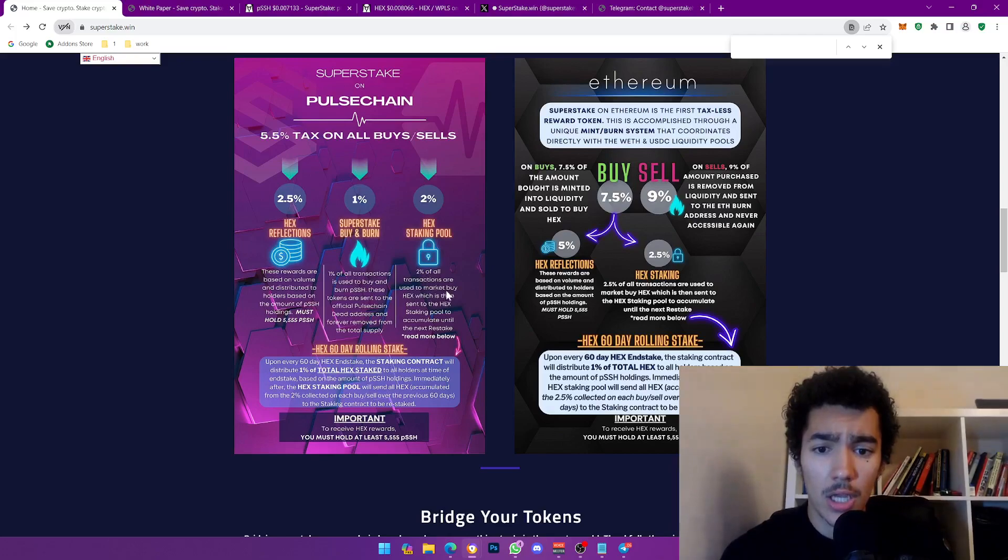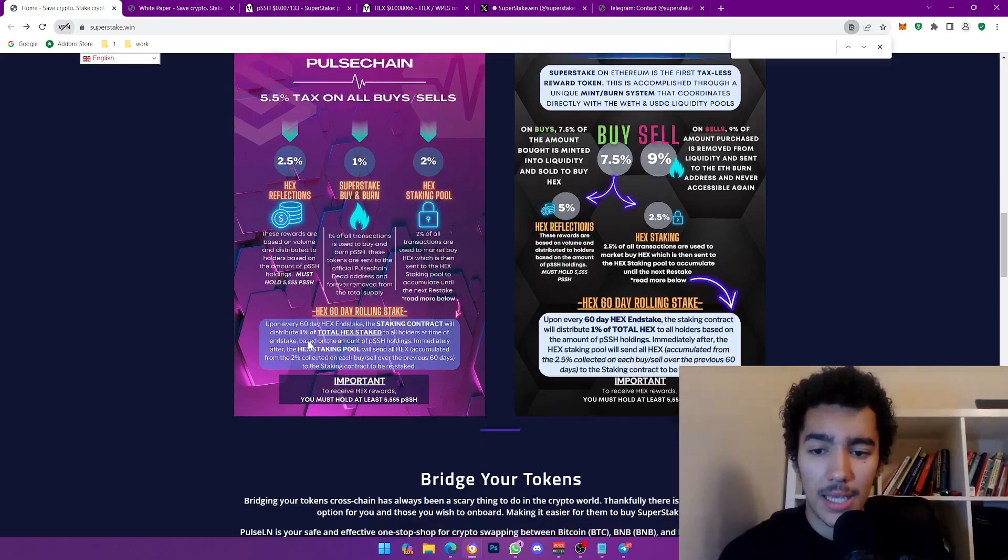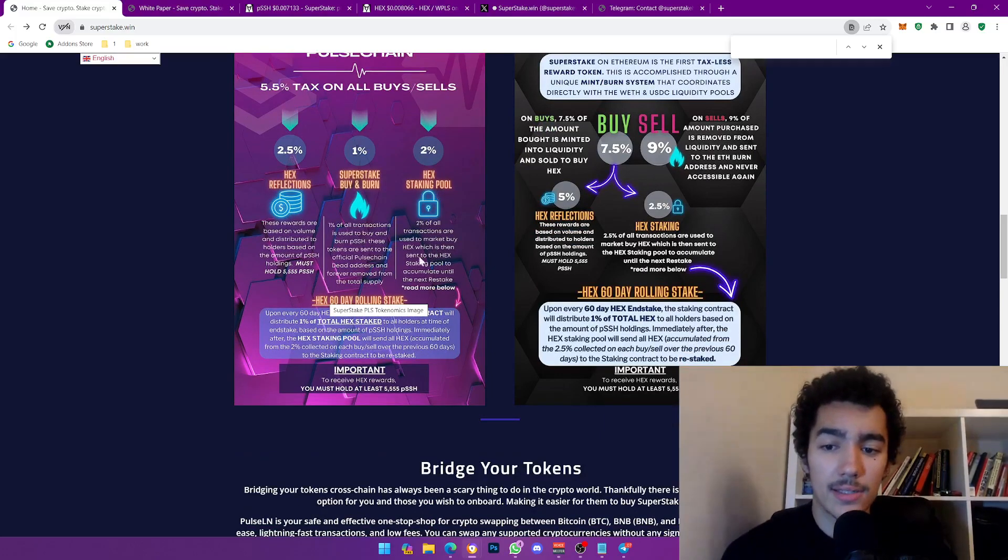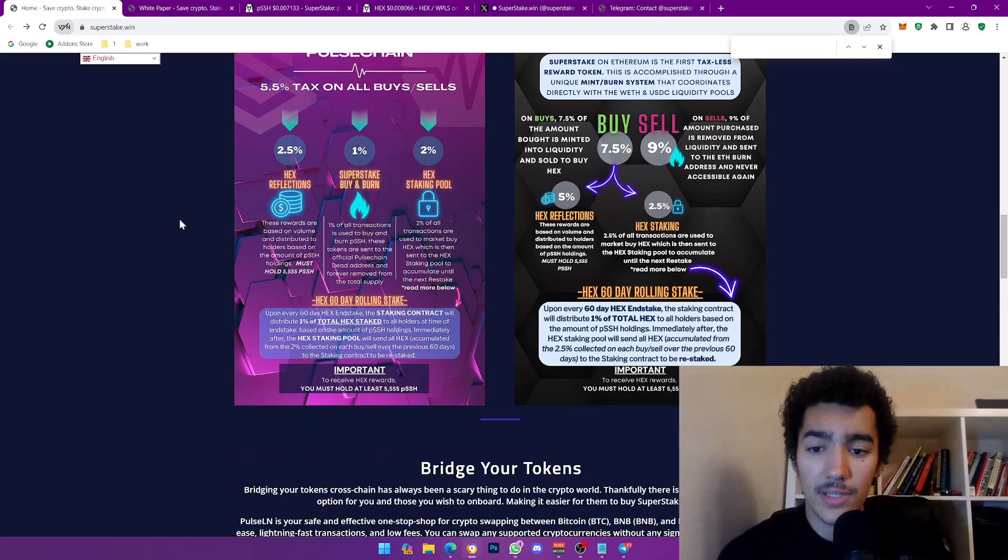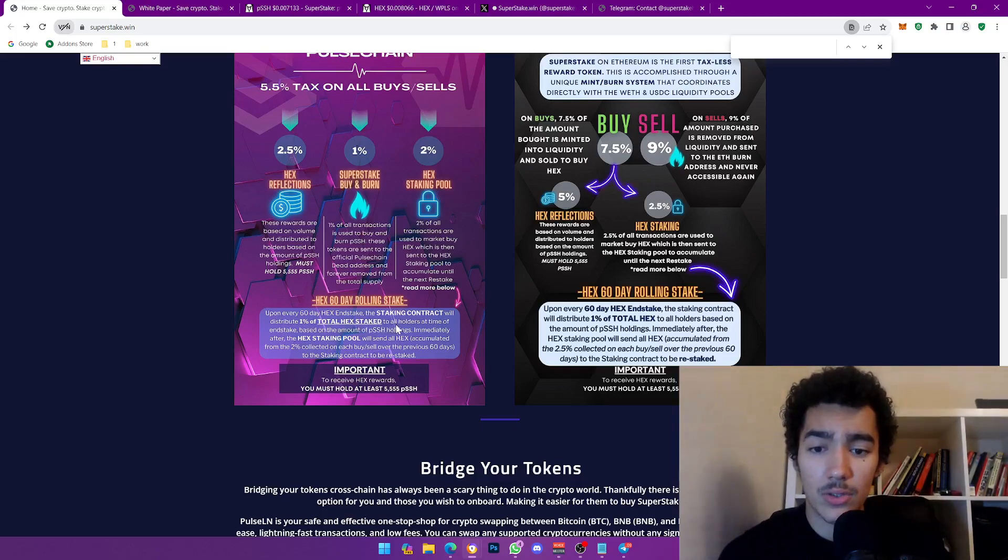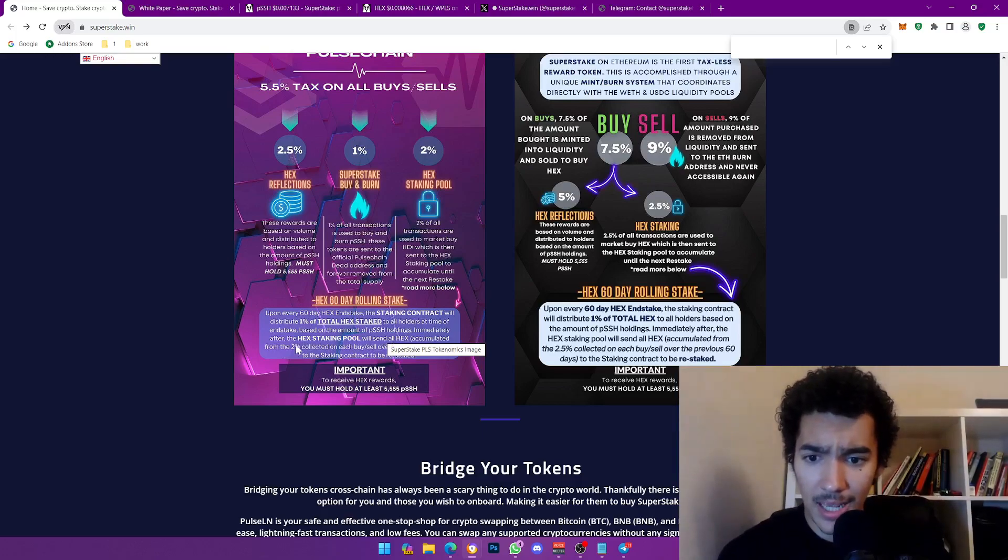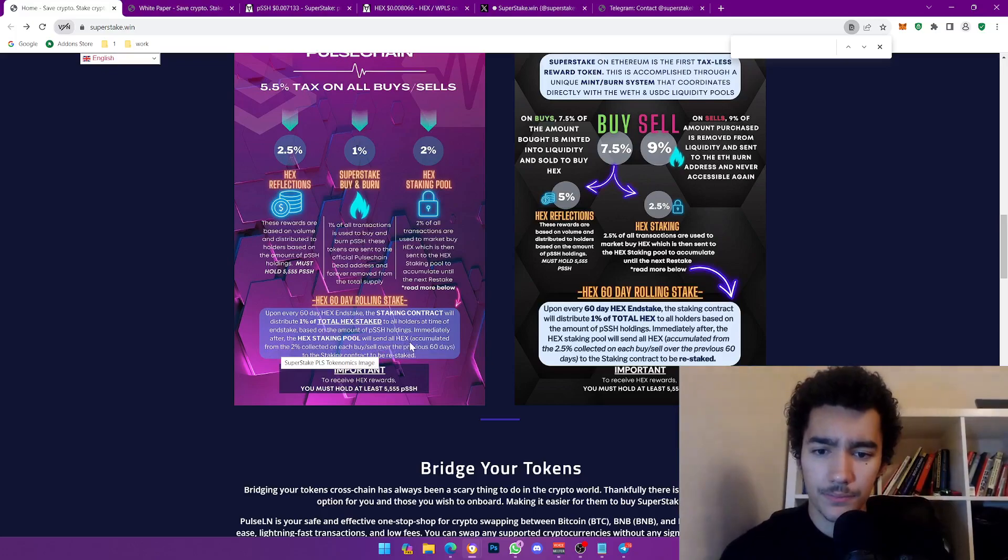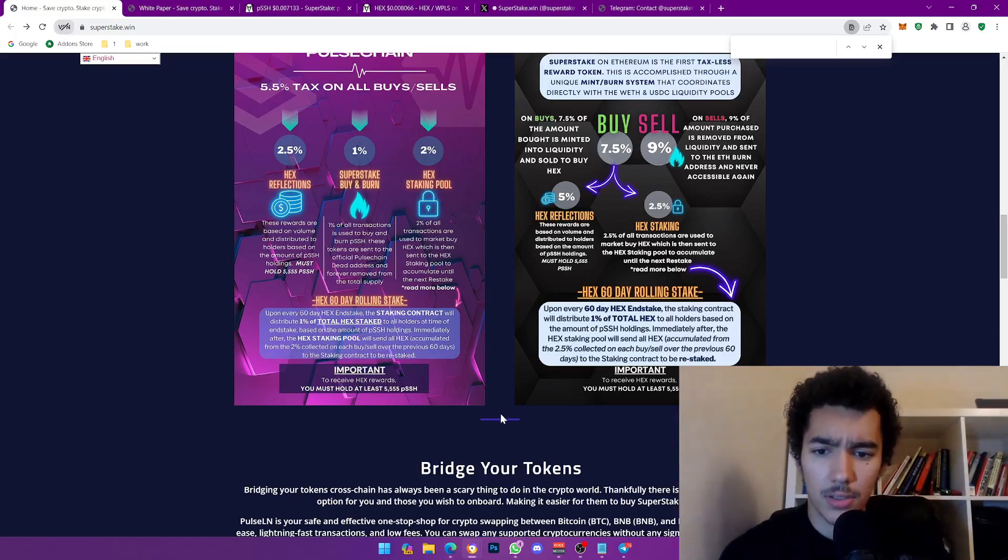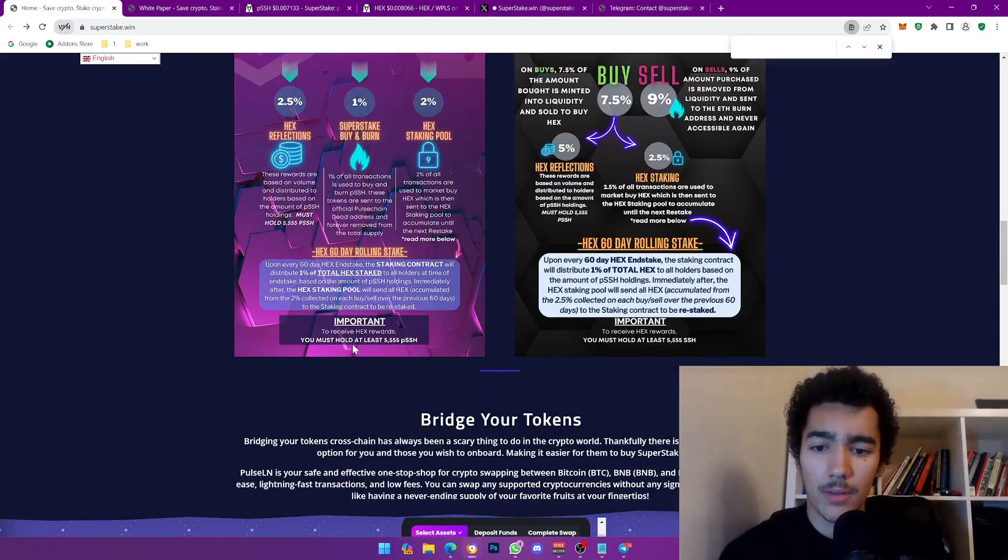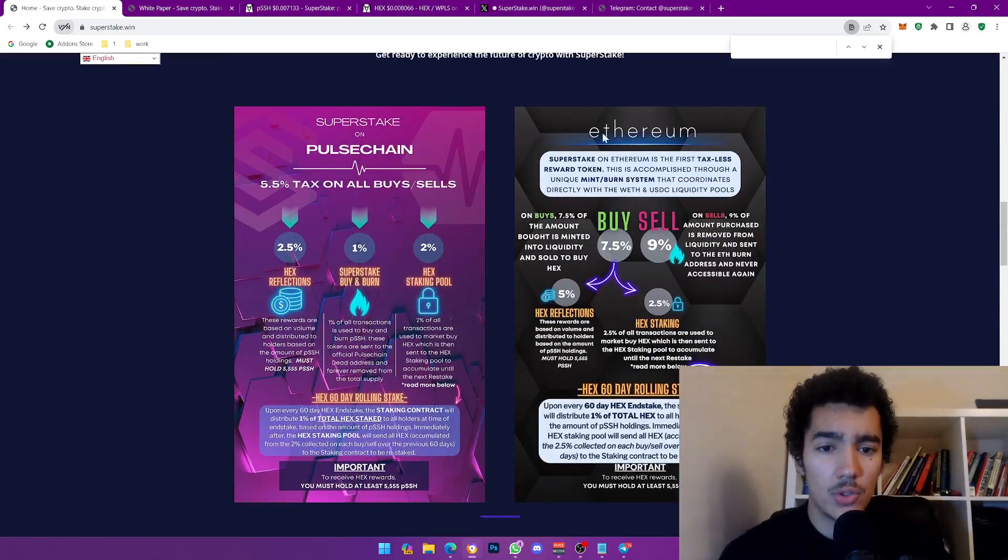Then 2% goes into the Hex protocol. 2% of all transactions are used to buy market Hex, which is then sent to the Hex staking pool to accumulate until the next restake, which is interesting. Here I'm assuming it takes 60 days for a staking cycle. Upon every 60 days, the staking contract will distribute 1% of the total Hex stake to all holders at the time of unstake based on the amount of tokens holding. Immediately after, the Hex staking pool will send Hex accumulated from the 2% collected on each buy and sell.